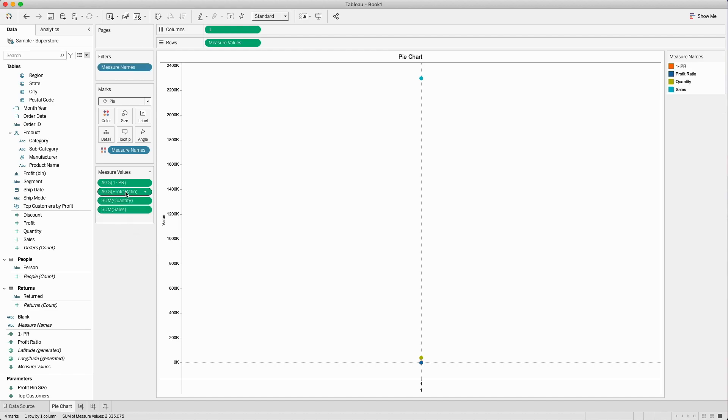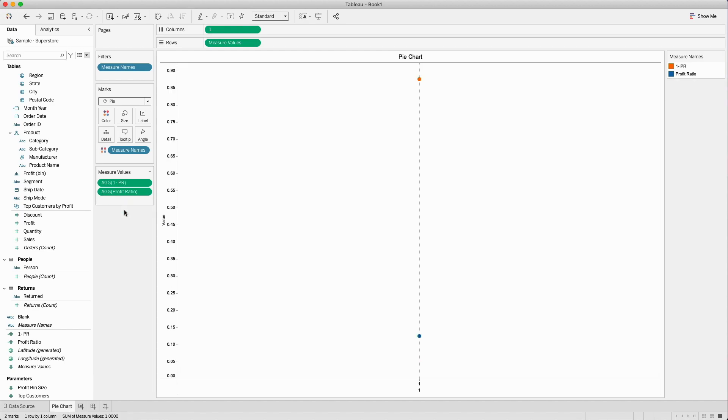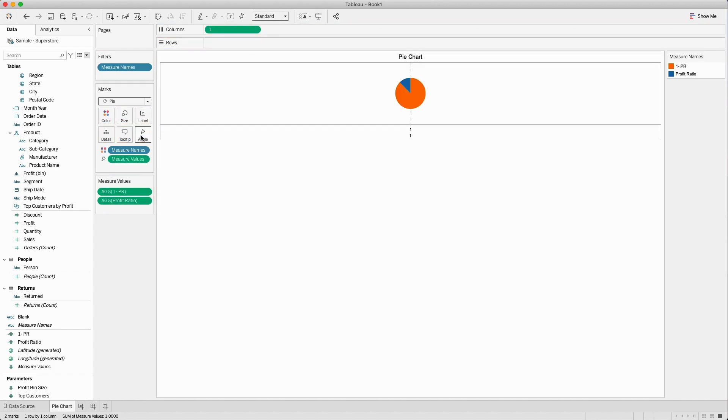I just need profit ratio and 1 minus profit ratio. Once I do that I will bring the measure values from here to the angles and you will see a pie chart is created.